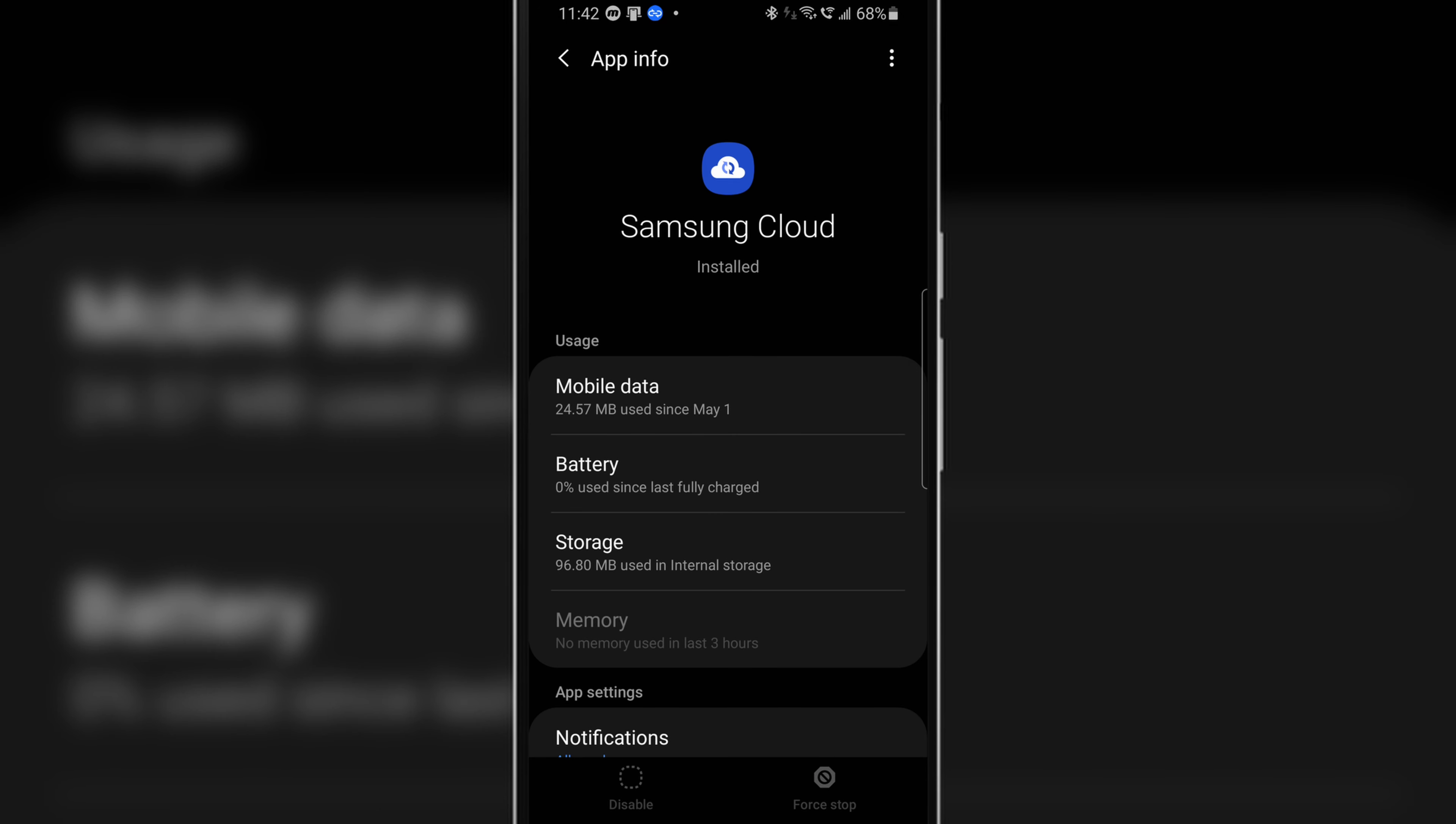Now first off you won't receive notifications from Samsung Cloud after doing this method, and even if you do receive any notifications then they will be silent notifications. Meaning that even if Samsung Cloud sends you any notification, your phone won't alert you about it with notification sound or blinking LED or any such thing. So you won't even know that you received a notification from Samsung Cloud.